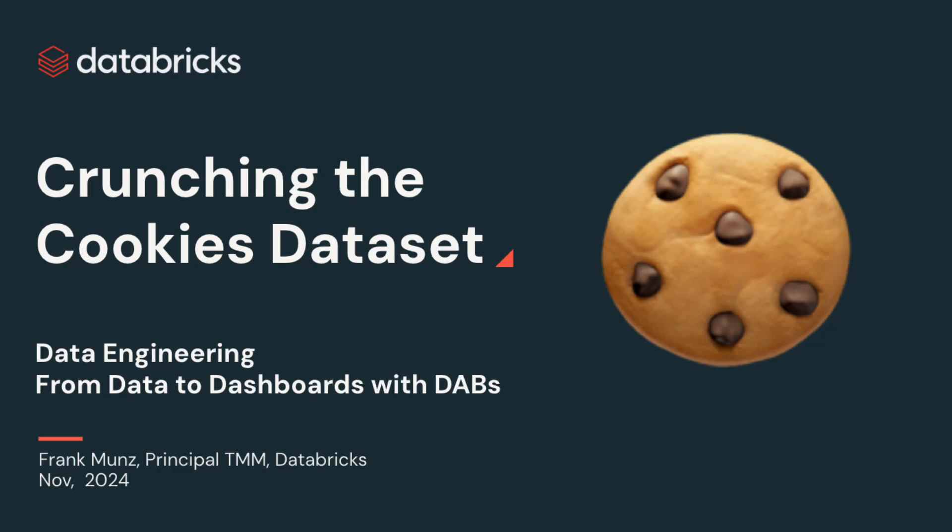Hi, everyone. My name is Frank. Welcome to this session about crunching the cookies dataset.